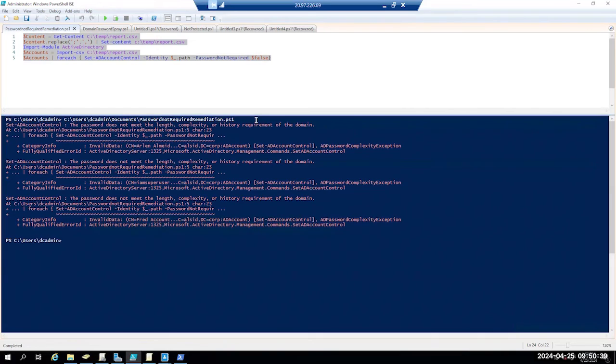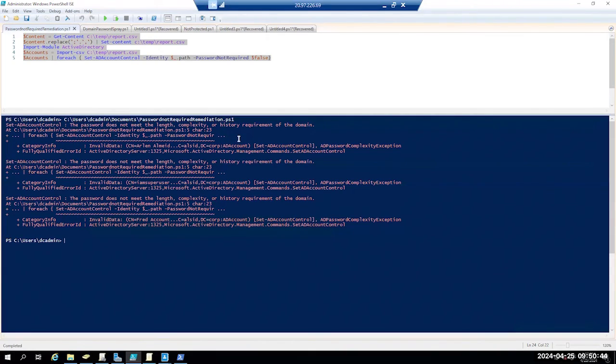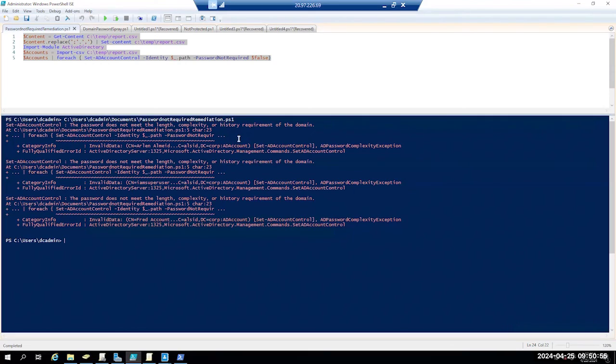As you can see we have a couple errors here and that's okay because now we know that these users do not meet the password length requirement or complexity in our environment. So we would have to go in and manually fix these users by resetting their password in their environment. Most likely these users do certainly have a blank password in your organization, so we would have to manually fix that.